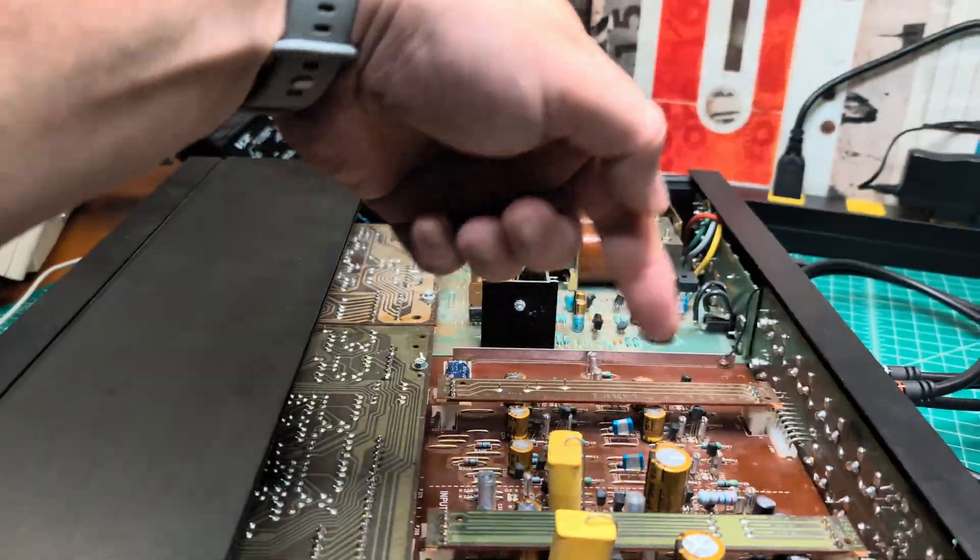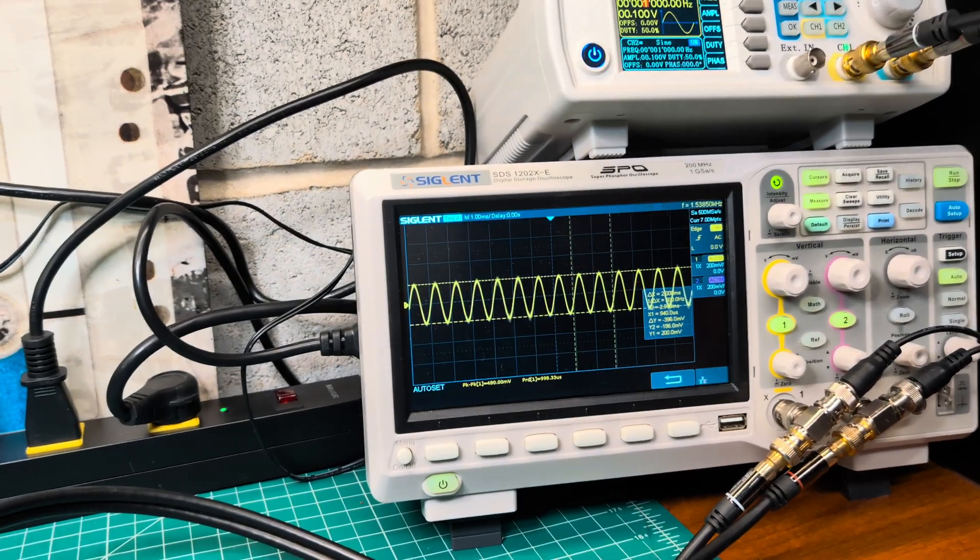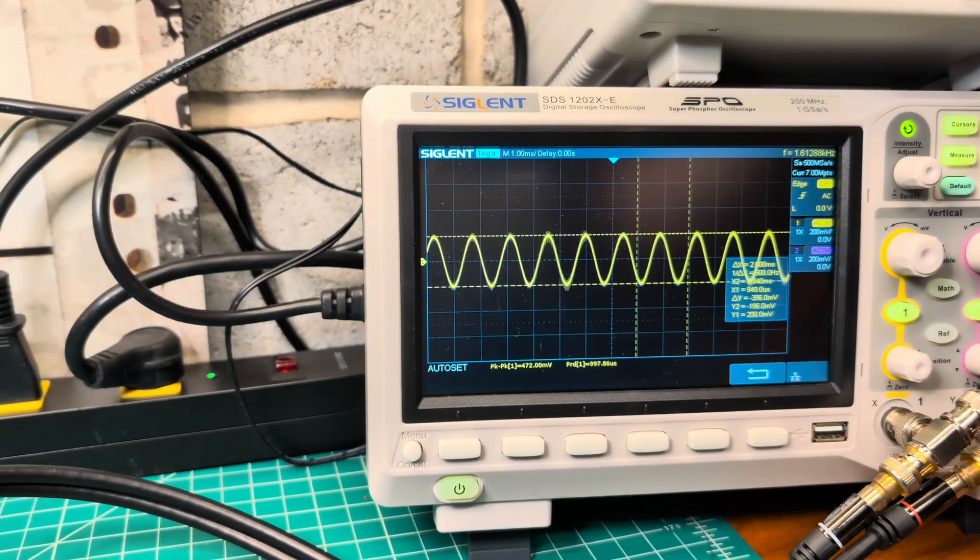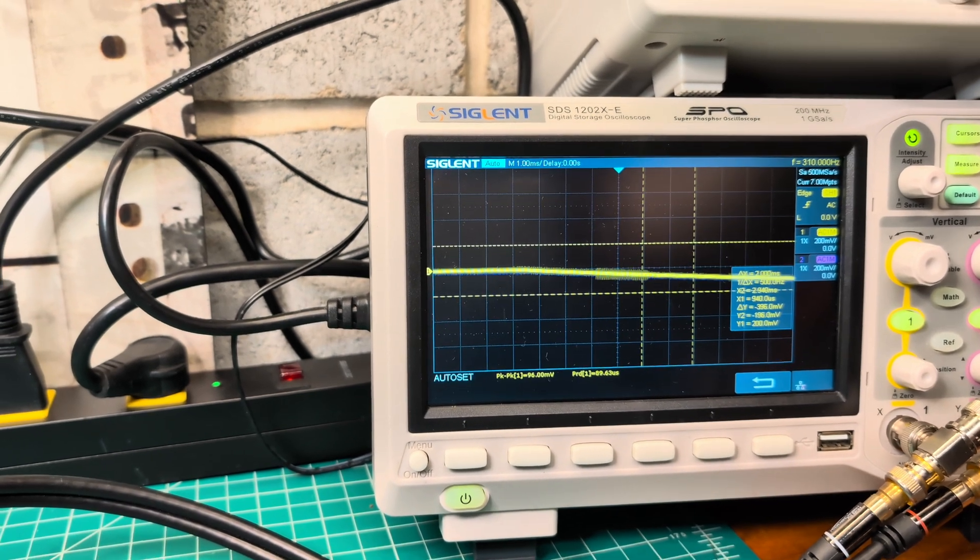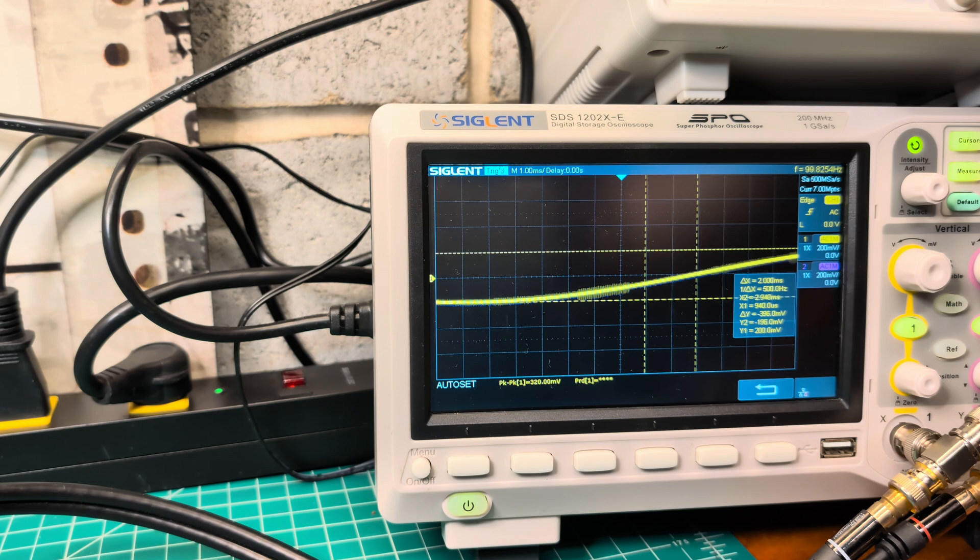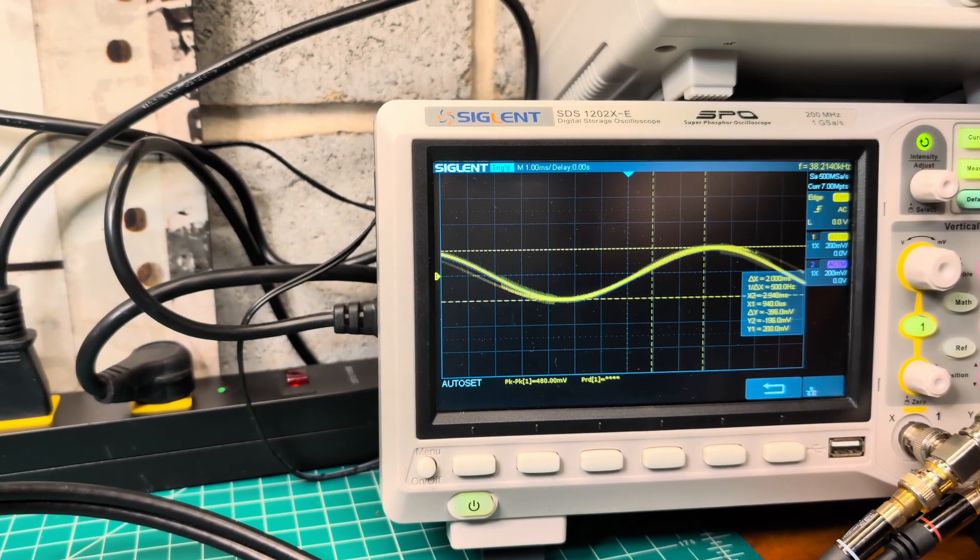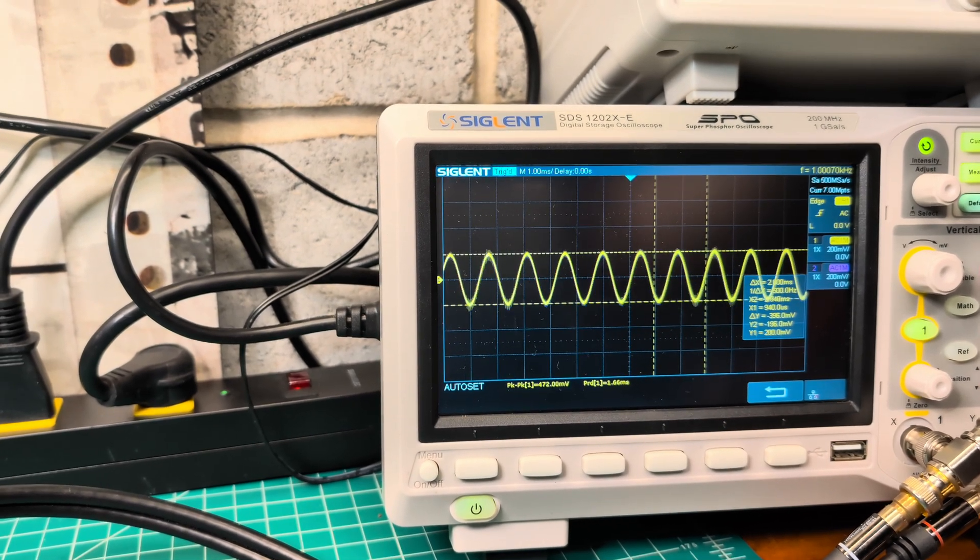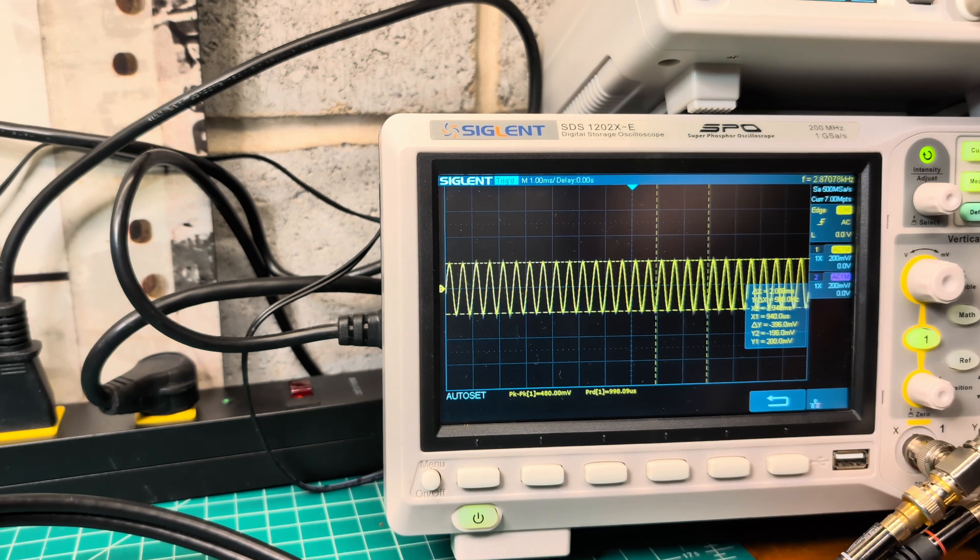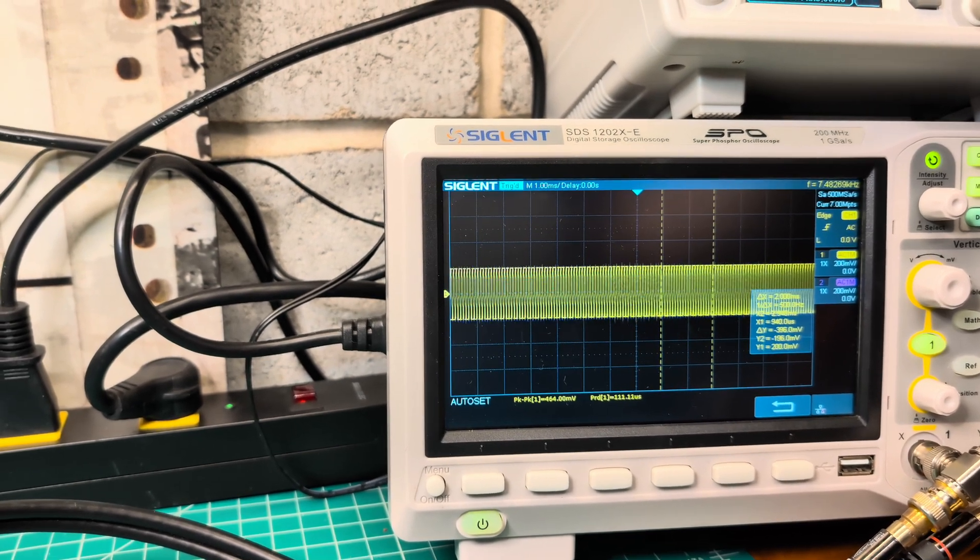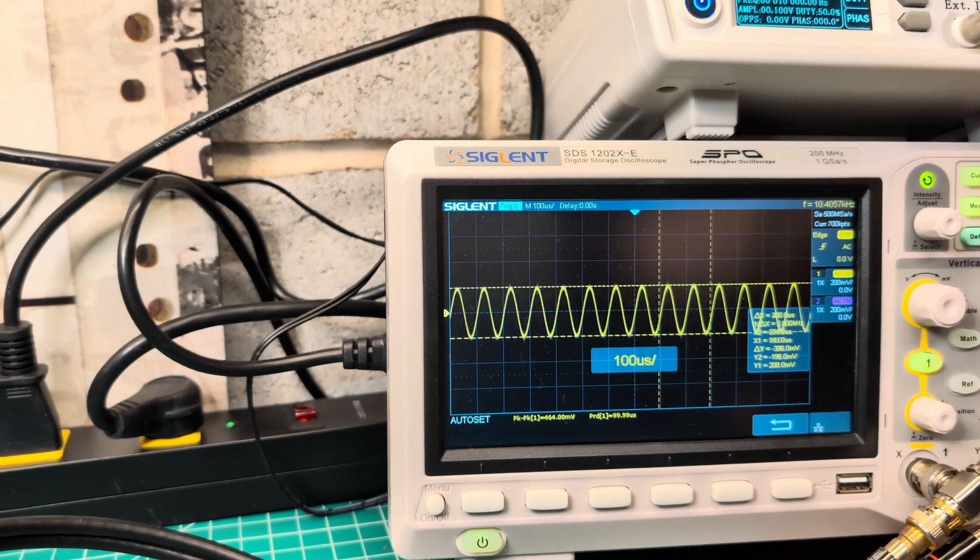I'd like to show you the frequency response. It's one kilohertz, I can go lower. Let's go like 10 hertz, 20, 30, 40, 50, 60, 70, 80, 90, 100, 200, 300, 400, 500, 600, 700, 800, 900, 1000, 2000, 3000, 4000, 5000, 6000, 7000, 8000, 9000, 10,000.